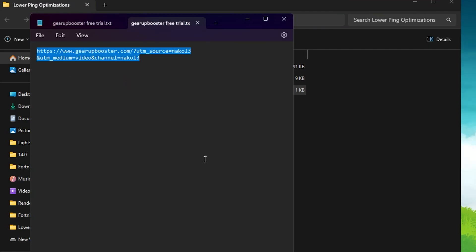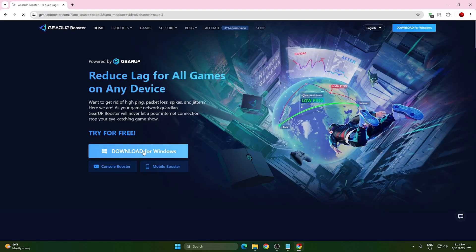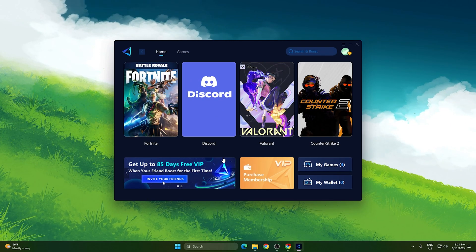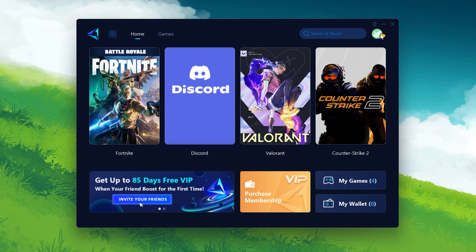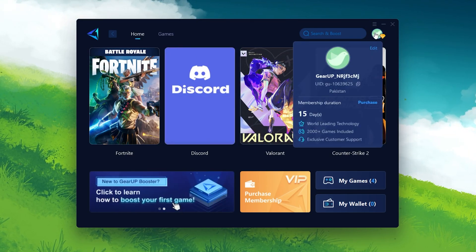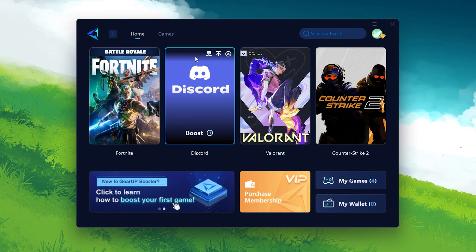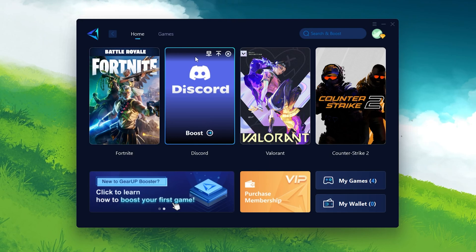In the next step, open up the text file inside, copy the link, open your browser, and search that address — this will take you to the Gear Booster official website. Click the Download button and download the tool. Once installed, log in using your Google, Facebook, or Discord account. You'll get a free 3-day trial to check if the software works for you.